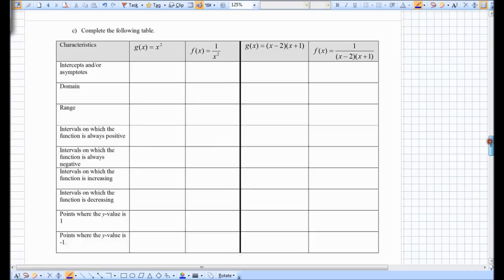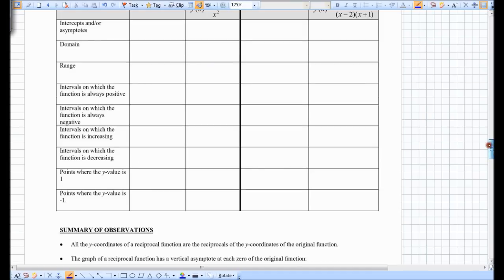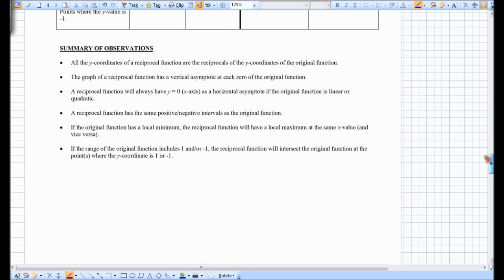There are some connections that can be made between these two examples — these are just the graphs from the previous page. You can fill these boxes in yourself and take a peek at the filled-in note. There is also a summary of observations — be sure to read through that on your own time.